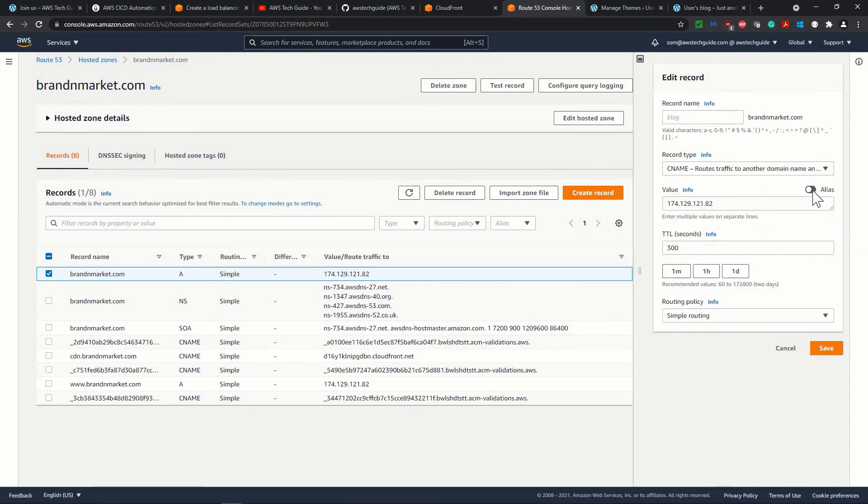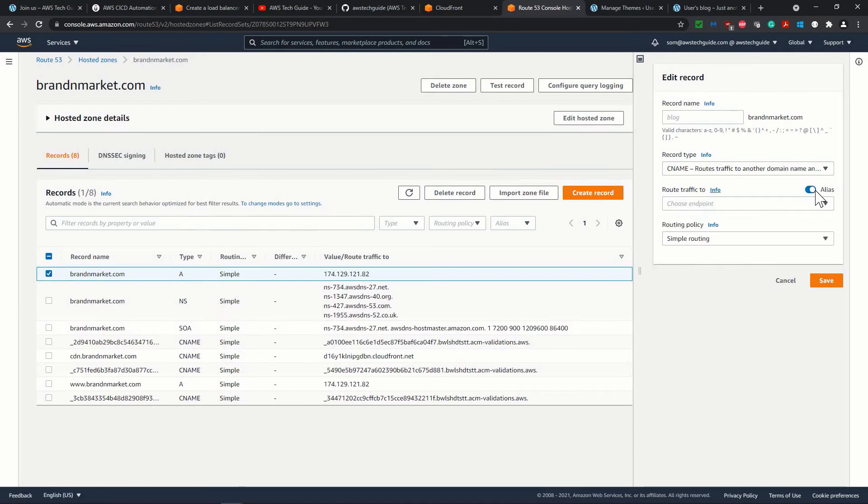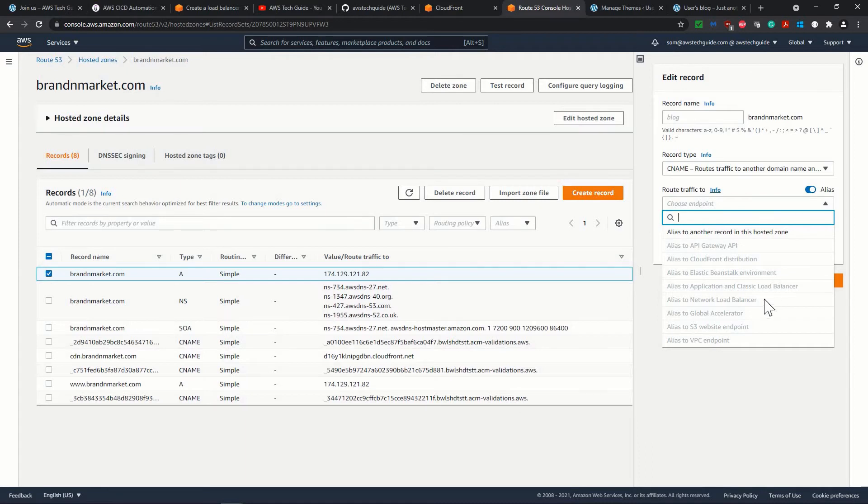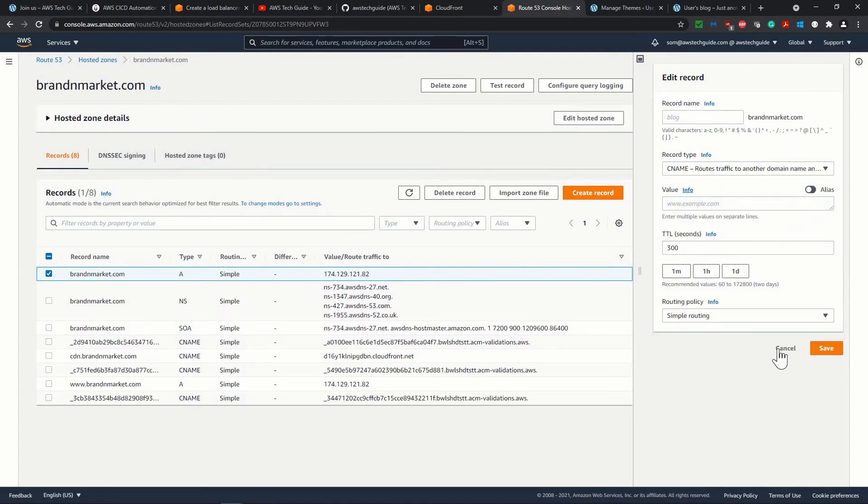And once you create this name and select this as alias, it will show you the list of services or the load balancer. You see this application and classic load balancer, you will get the option of selectable option over here, the load balancer you have created.